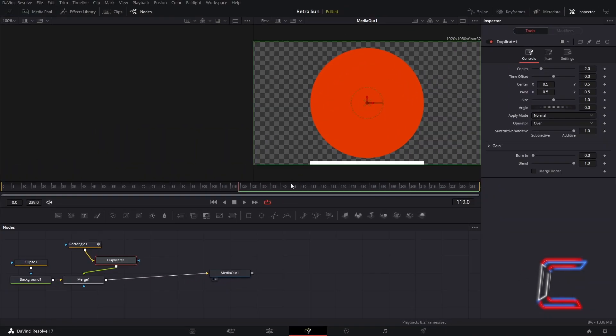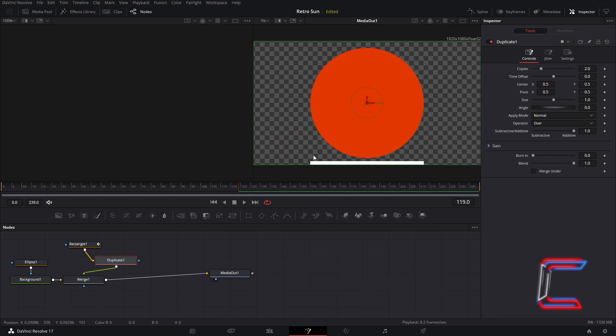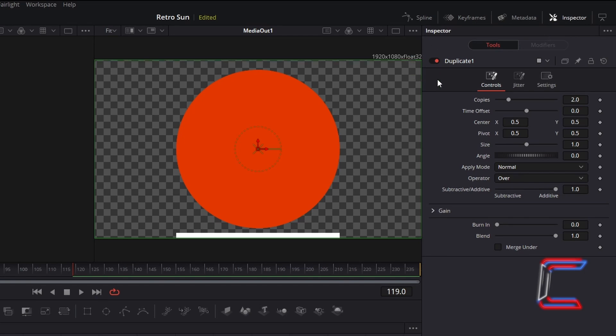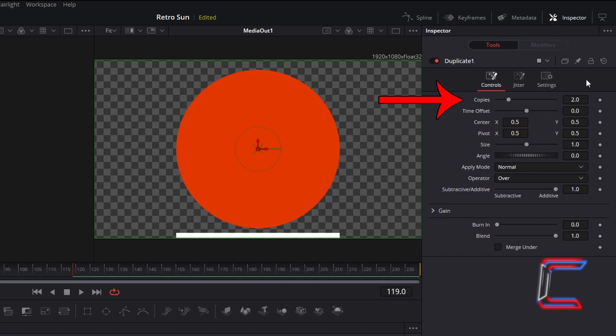On your preview window at the halfway point, you should see a white rectangle appearing underneath your Retro Sun. With the Duplicate 1 node selected, go to Inspector, and underneath Controls, 10 copies of this particular rectangle should provide a looping animation of these appearing in the middle of your Sun for a duration of roughly 8 seconds of screen time. Bear this in mind if you wish to increase the duration of which your animation plays on your video. In this particular example, I will increment copies to 10.